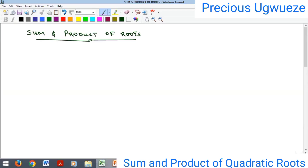Hello everyone, welcome to my YouTube channel. My name is Precious Ugweze, and in this class we'll quickly look at the sum and product of roots. Remember, we've been talking about quadratic equations.